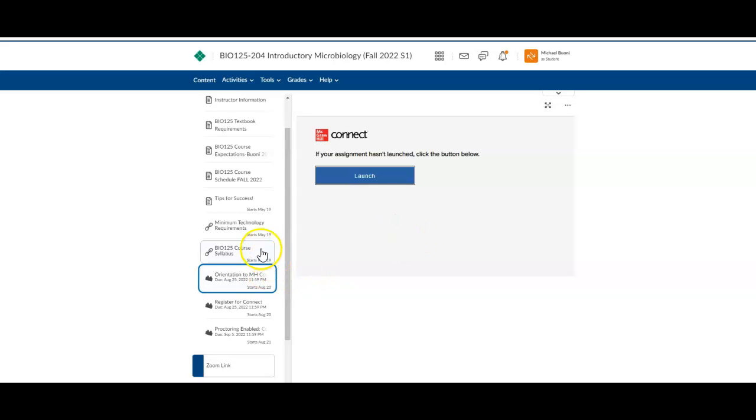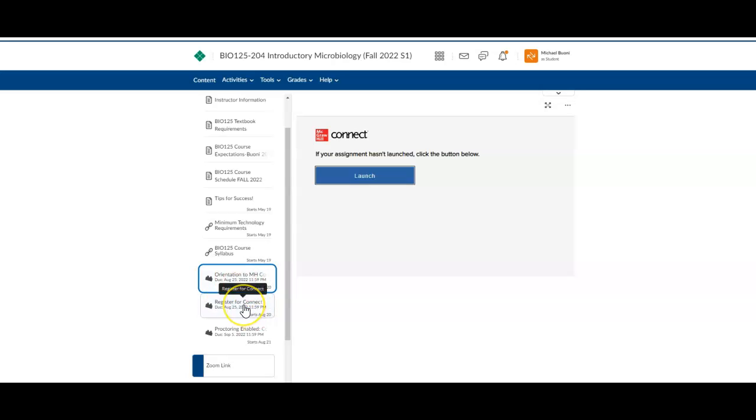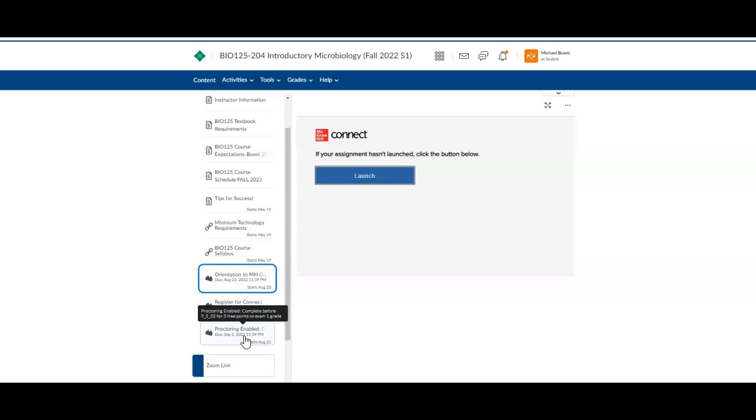So once you did that orientation exercise after you've gone ahead and registered, obviously register for Connect. Either of these will work in either order. Then I want you to go ahead and do this, this sounds really weird. It's a one-question fake exam that is in the proctoring system. And this is going to initiate and set up your proctoring software.